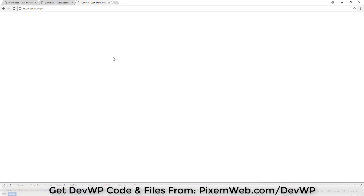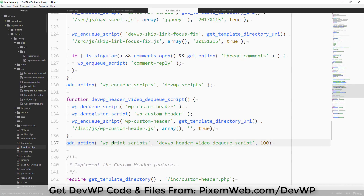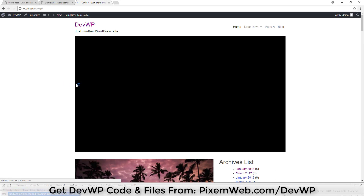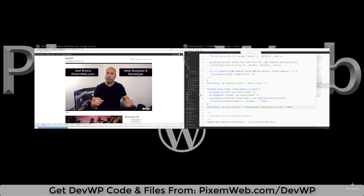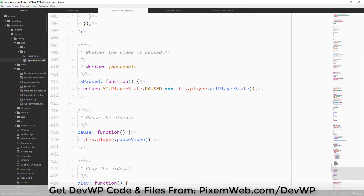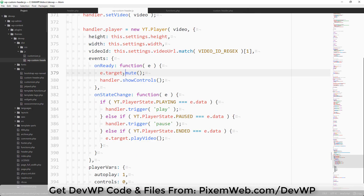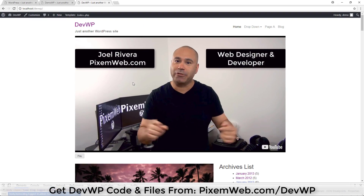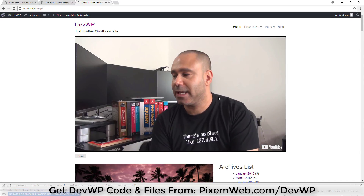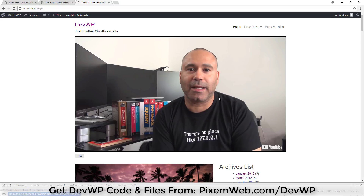We got the white screen of death — that means something went wrong. I can see it immediately: we forgot a semicolon. Add the semicolon and save. Reload and now it's working. Now go back to our custom version of wp-custom-header.js, navigate to line 379, comment out that mute line, and save. Reload the browser — now the video plays with sound.